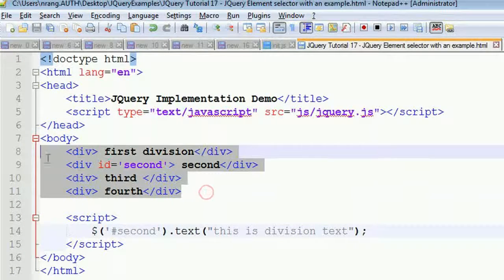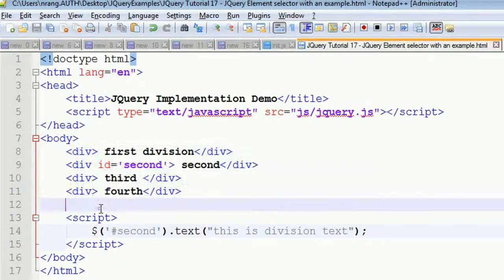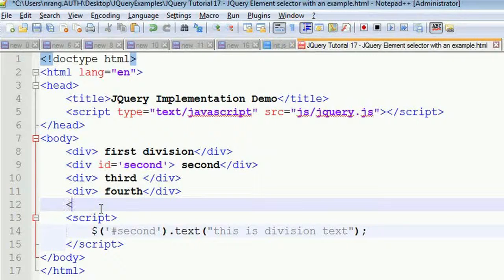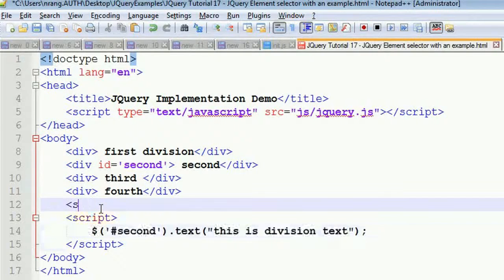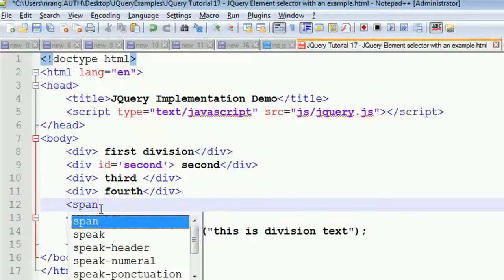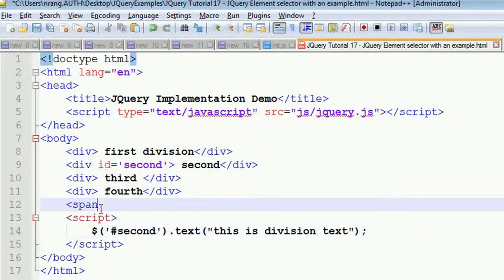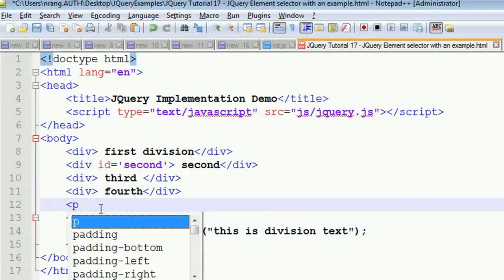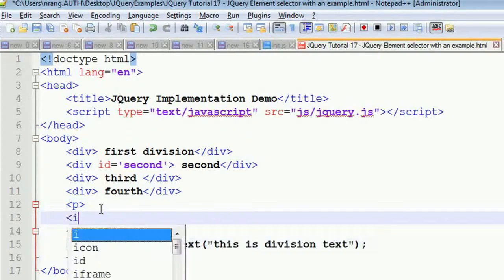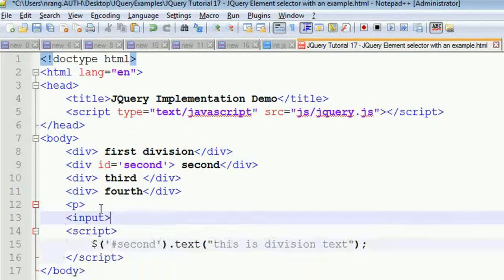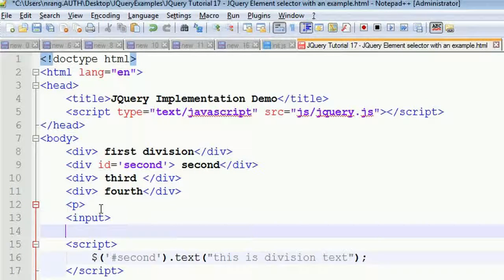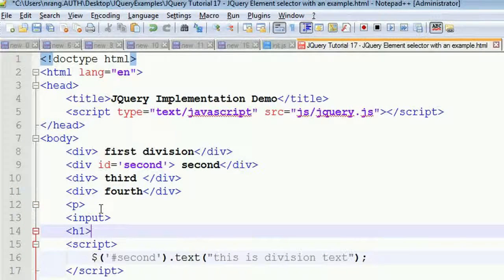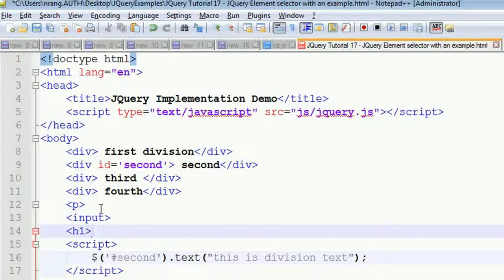You can do this kind of operation with span, paragraph, input, h1 header tags - whatever it may be, you can do all this stuff with this kind of element selection.